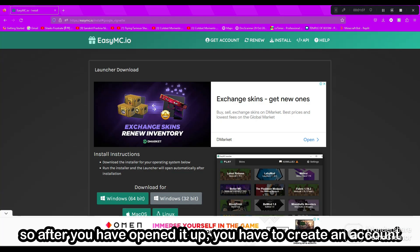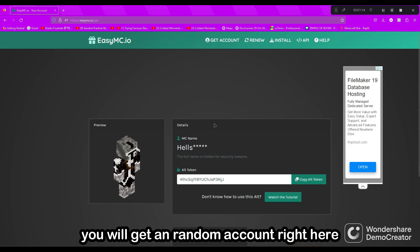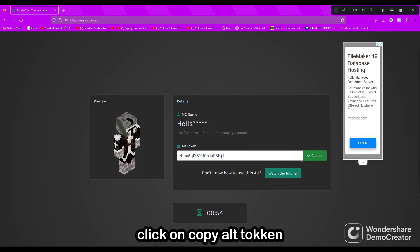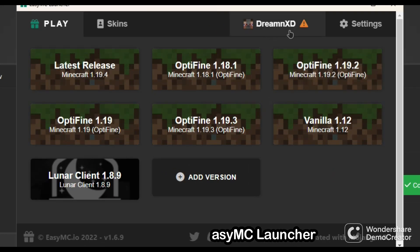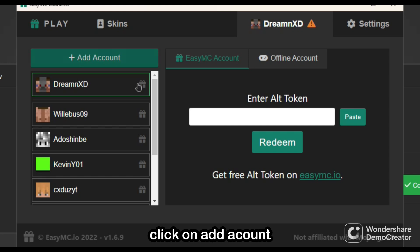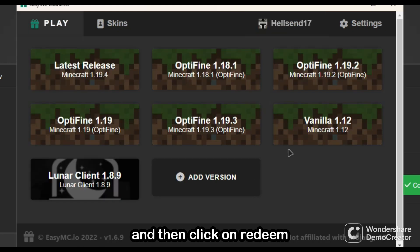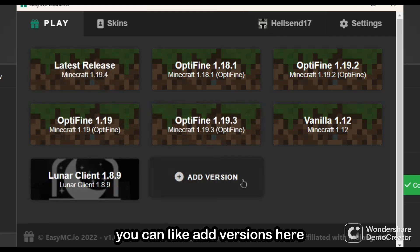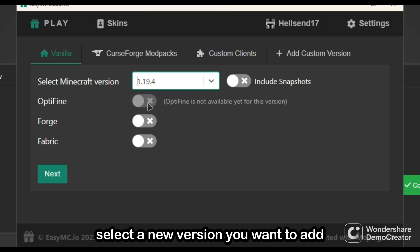After you open up, you have to create an account. You will get a random account here — let's wait for it to load. Click on 'Copy Alt Token', go back to the launcher, click this icon, click on 'Add Account', paste that alt token, and then click on 'Redeem'. Your account is there now. You can add a version here — select any version you want, optifine and all that is available.